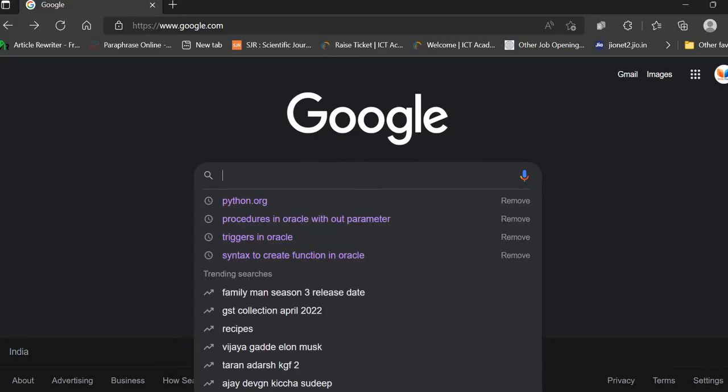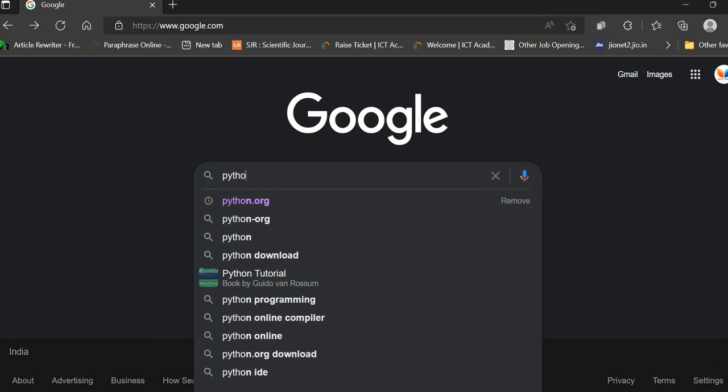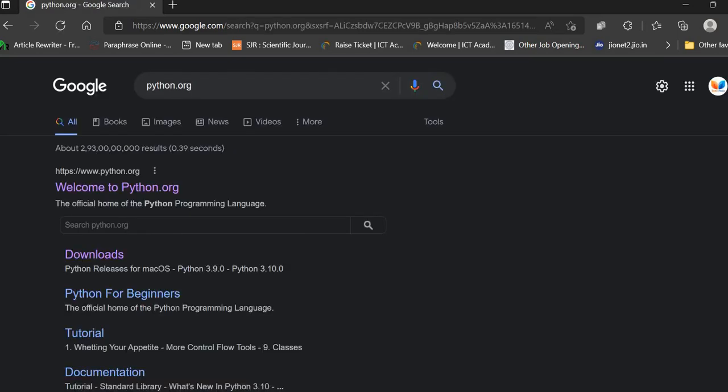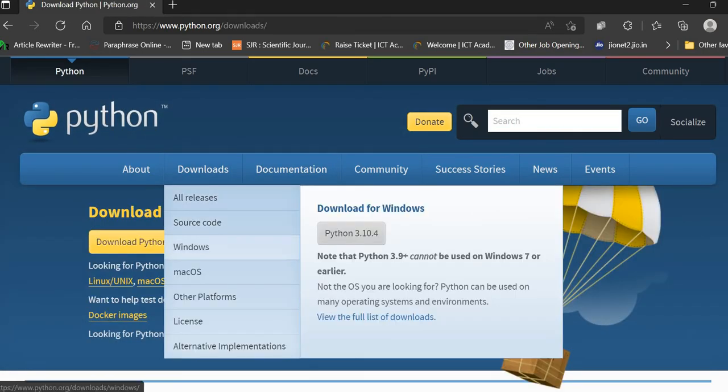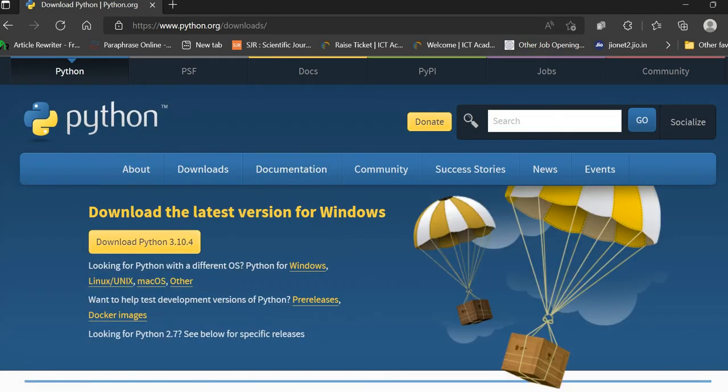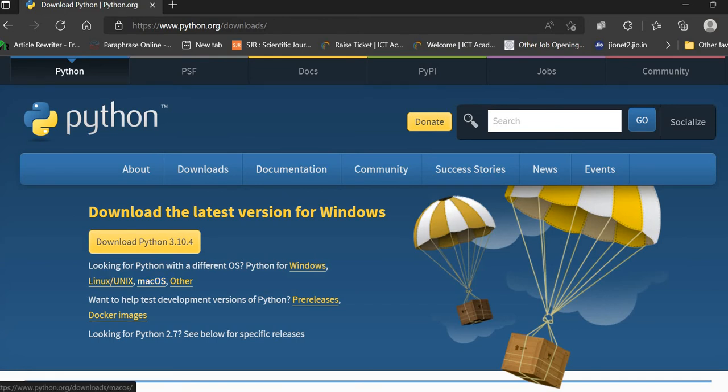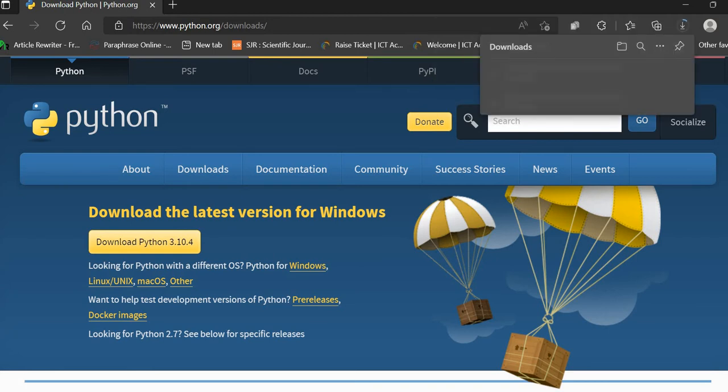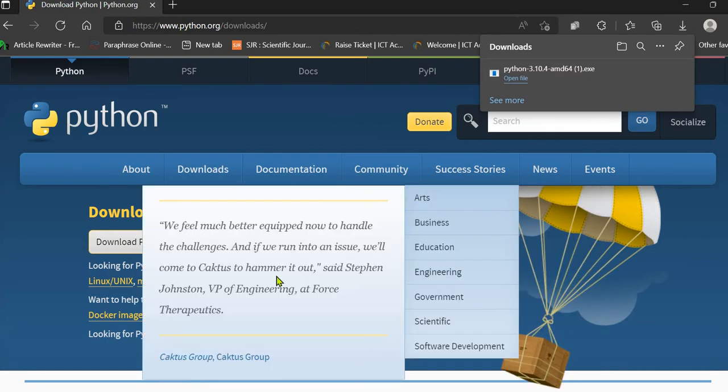First of all, you need to open the official website python.org. And from the download section, you can get the latest version of Python. I'll download this 3.10 for my Windows operating system. If you have another operating system like Linux, Unix, or Mac, then you can go for other options. And I am downloading this.